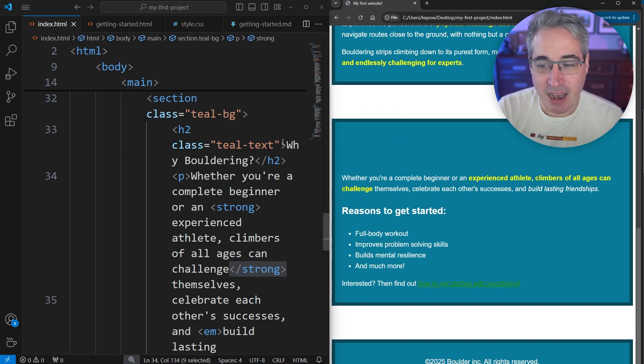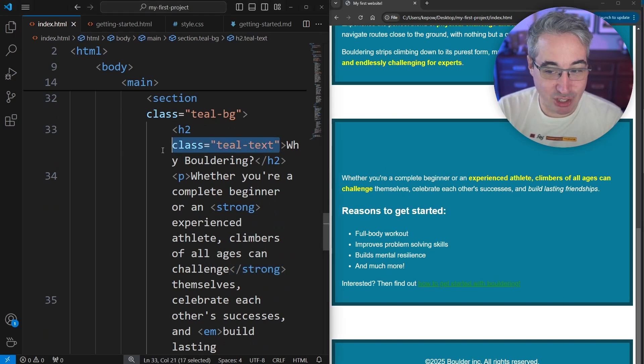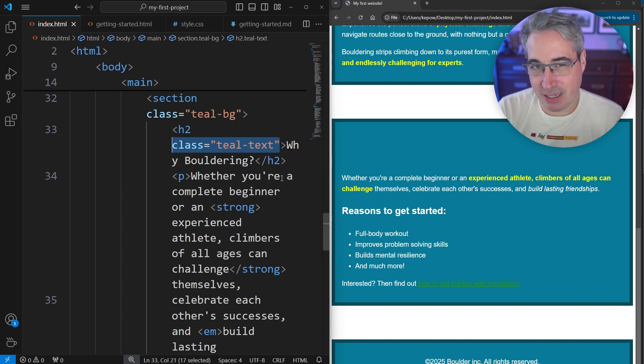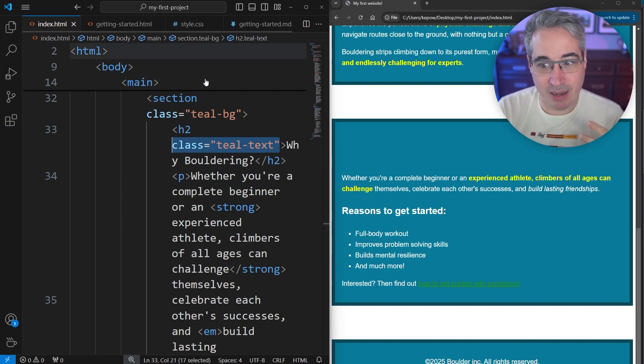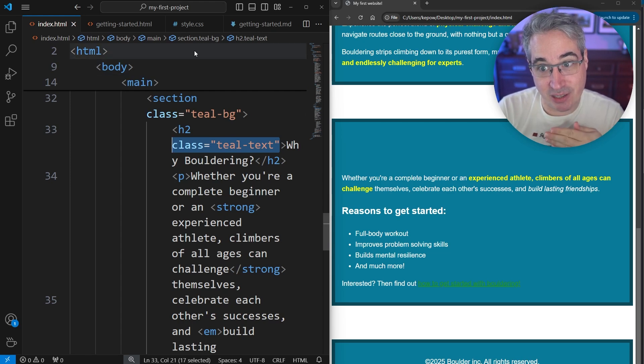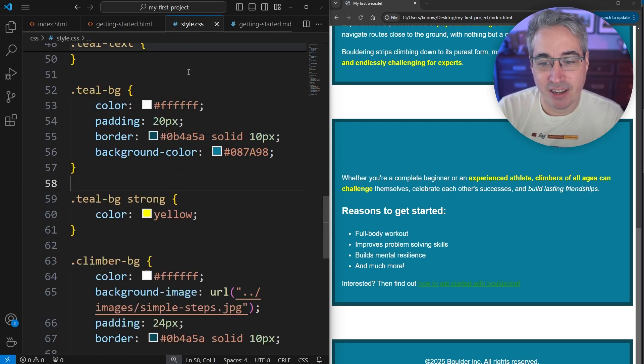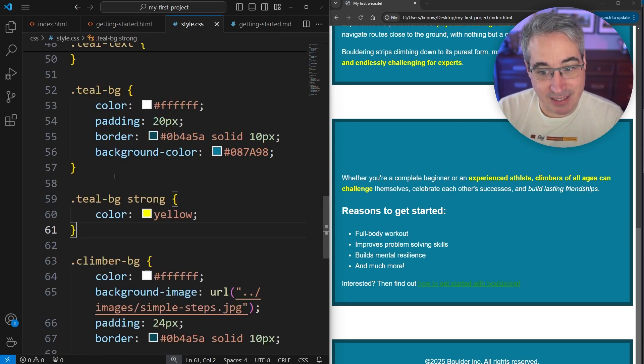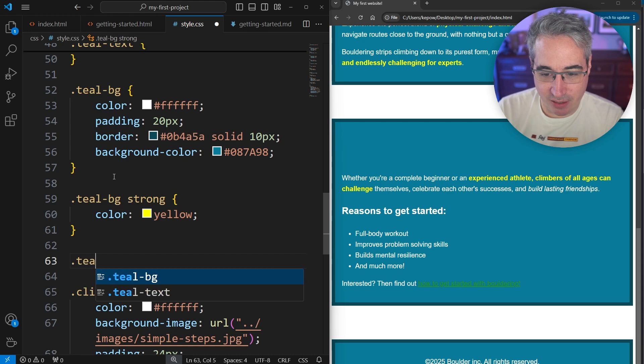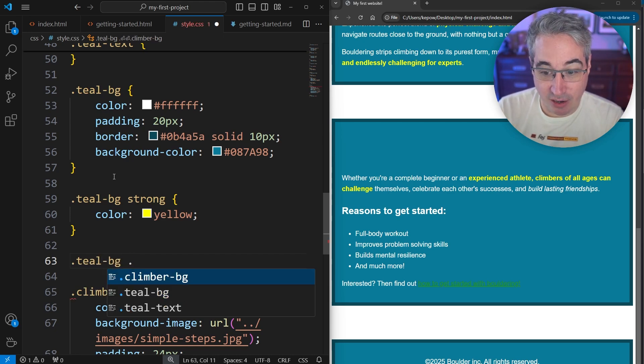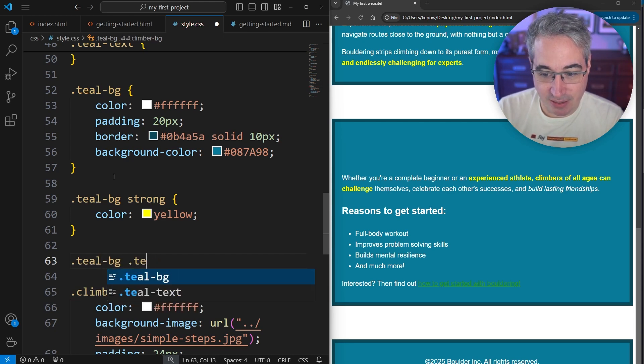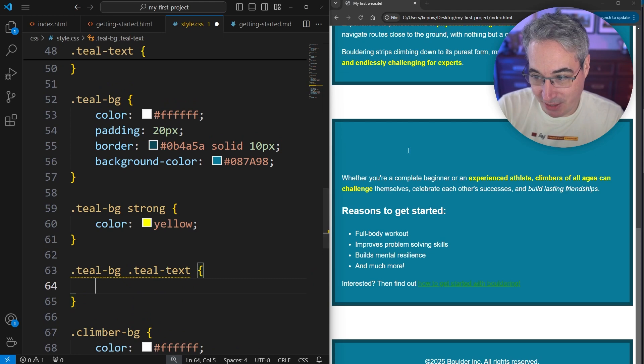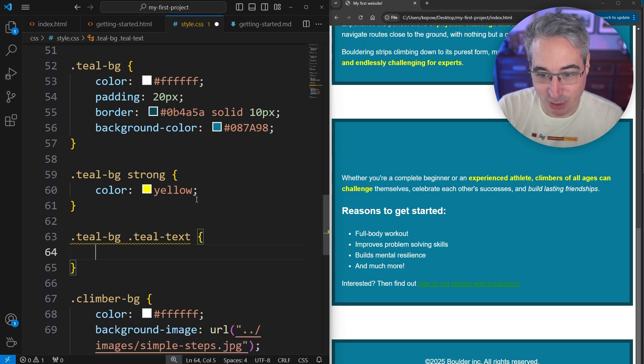I wouldn't necessarily change the color of the teal-text here just because I think that you'd be getting a little bit weird. But we could keep it. If we have a teal-bg, maybe it stays teal but it's much lighter instead. So here in my teal-bg, we could do a class selector in the same way: .teal-bg .teal-text, because that is problematic and makes our text invisible to read.